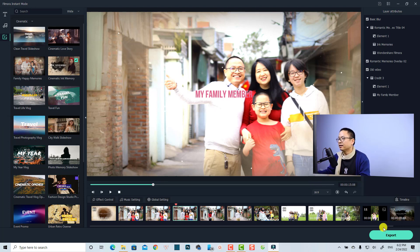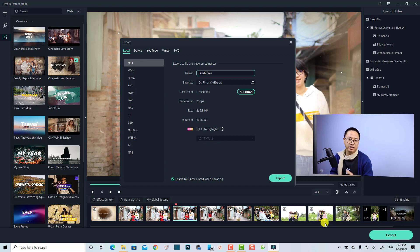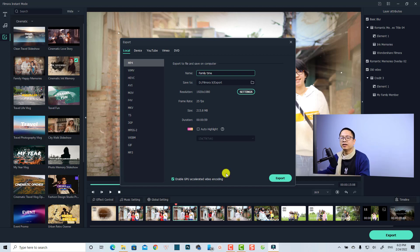Click the Export option. Note that in order to export a video in Filmora, even with Instant Mode, you still need an account. You can create a free account or purchase a license to remove the watermark from the output.